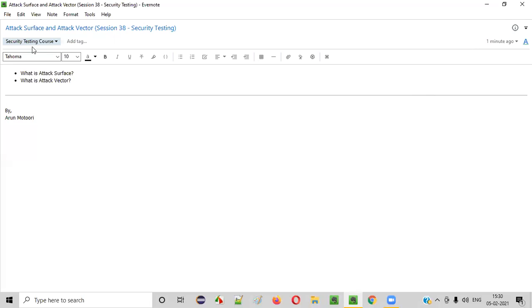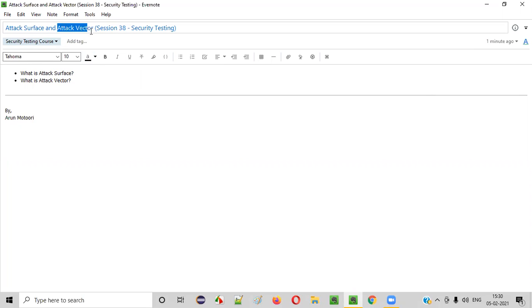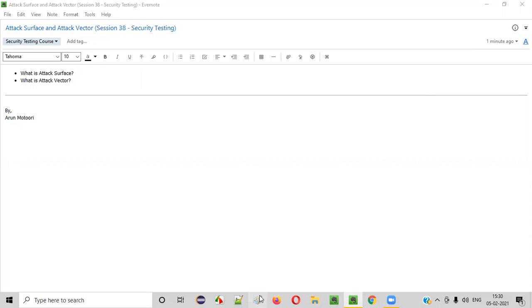Hello everyone, welcome to session 38 of the security testing video series. In this session, I am going to explain about attack surface and attack vector. So let's get started.